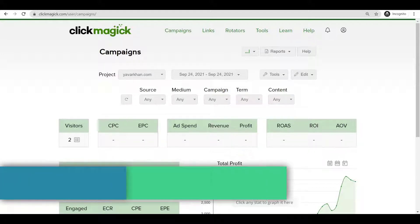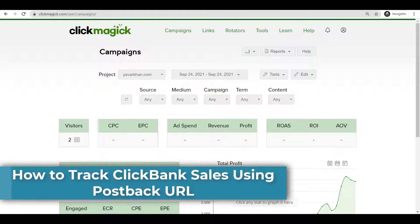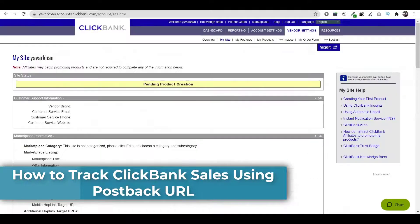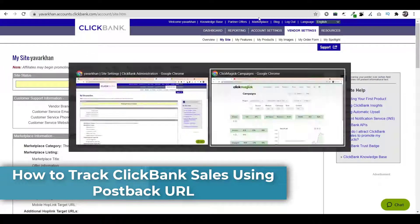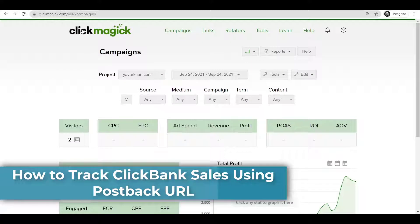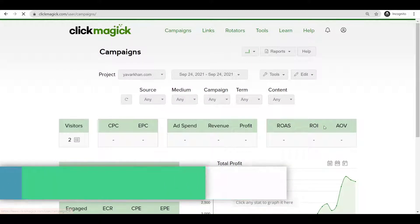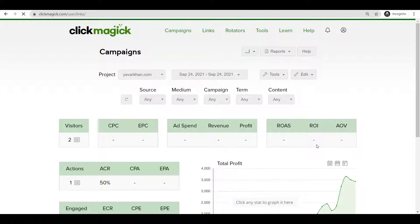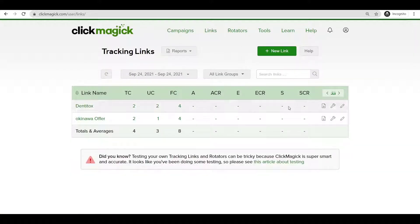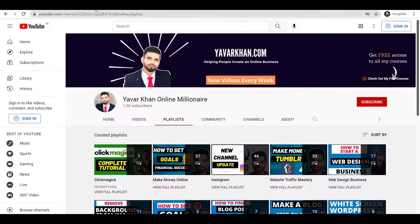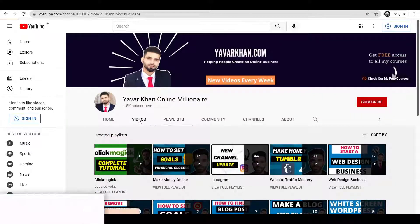So guys, in this video I'm going to show you how you can track Clickbank sales with ClickMagic so if you get a sale you can show over here. Before I begin, my name is Yavar Khan.